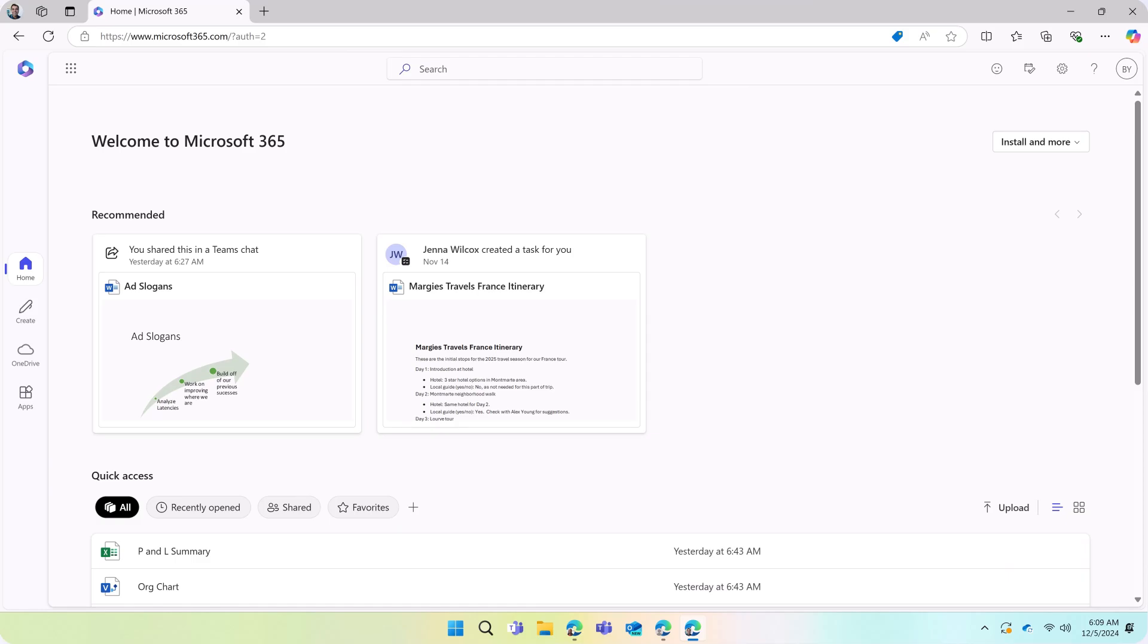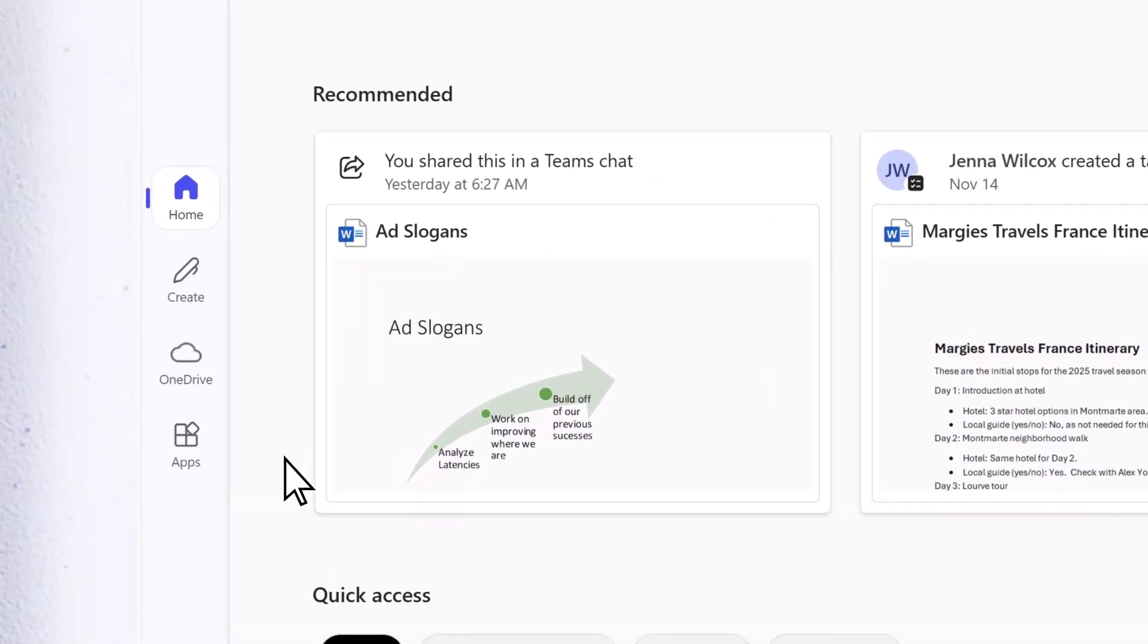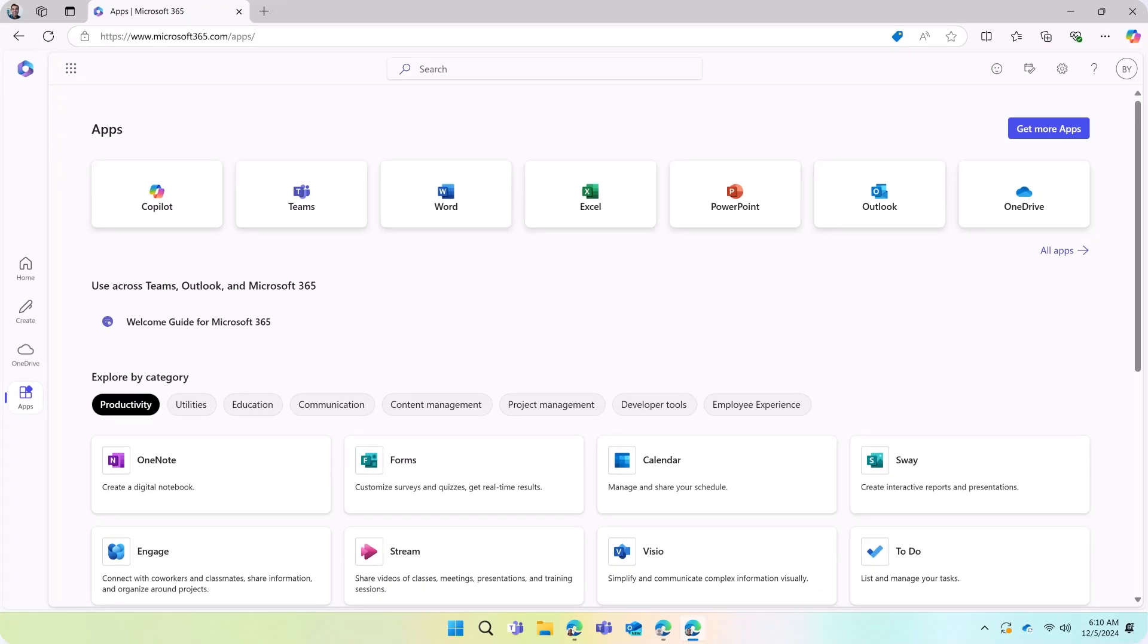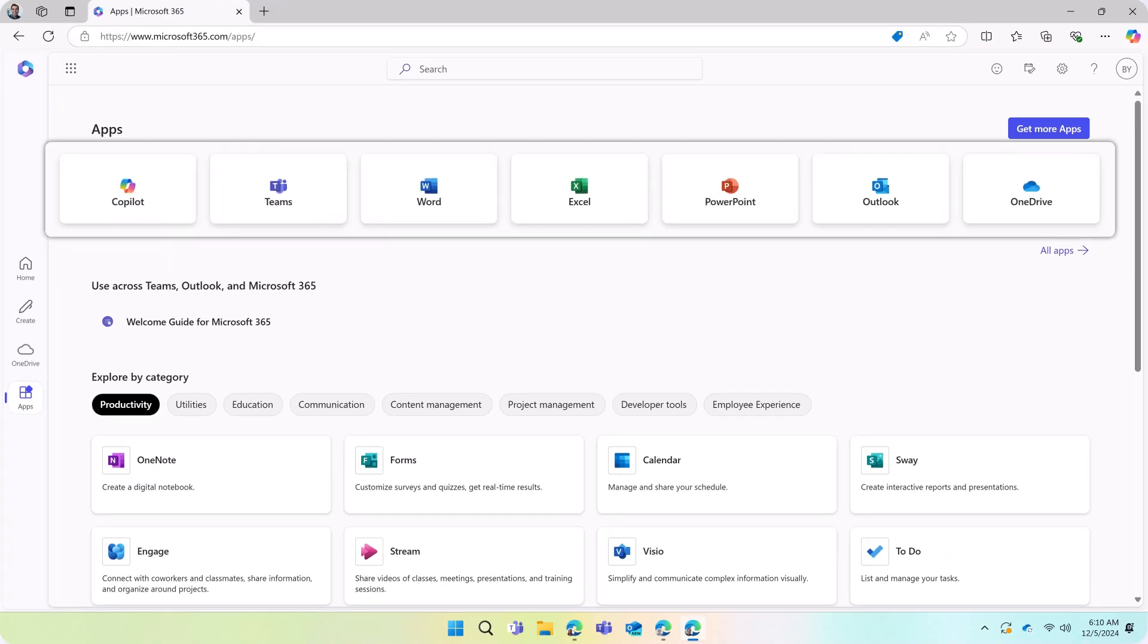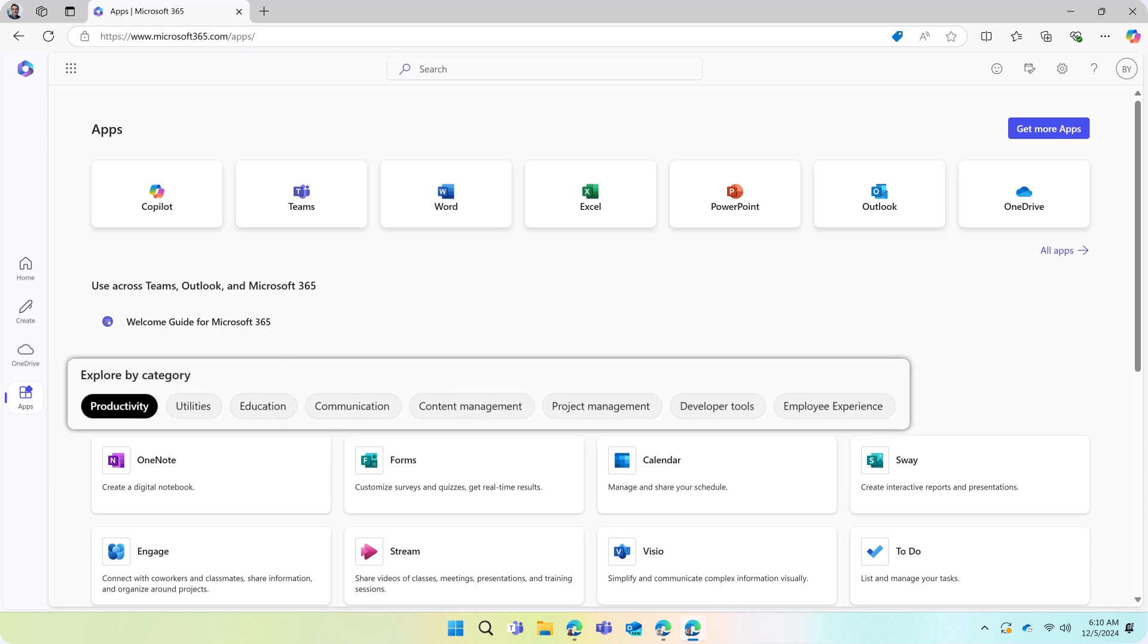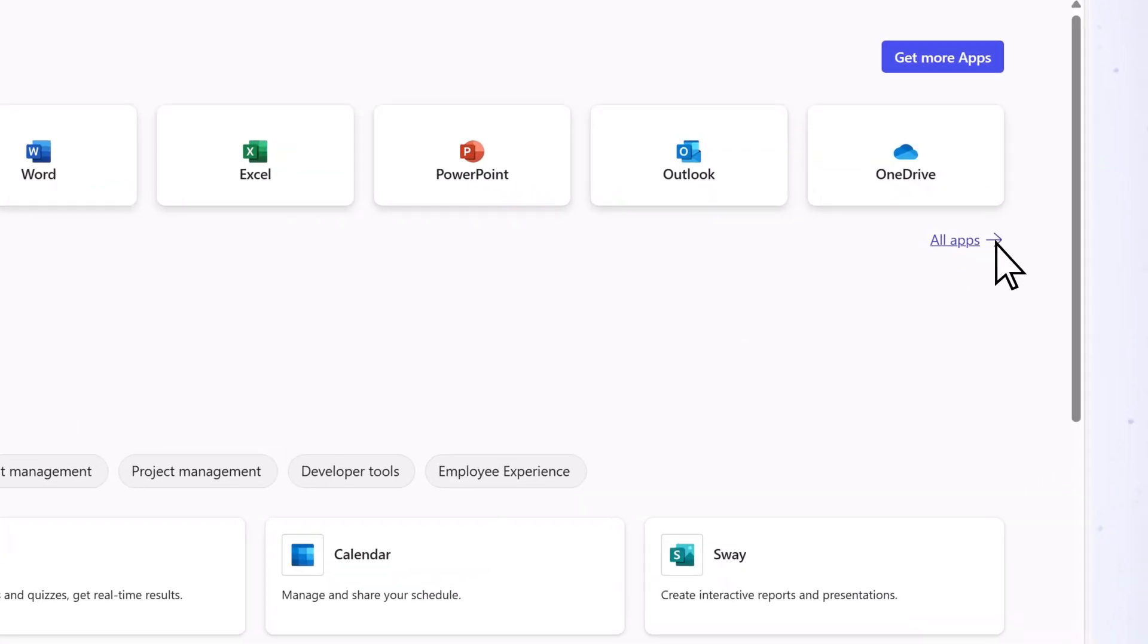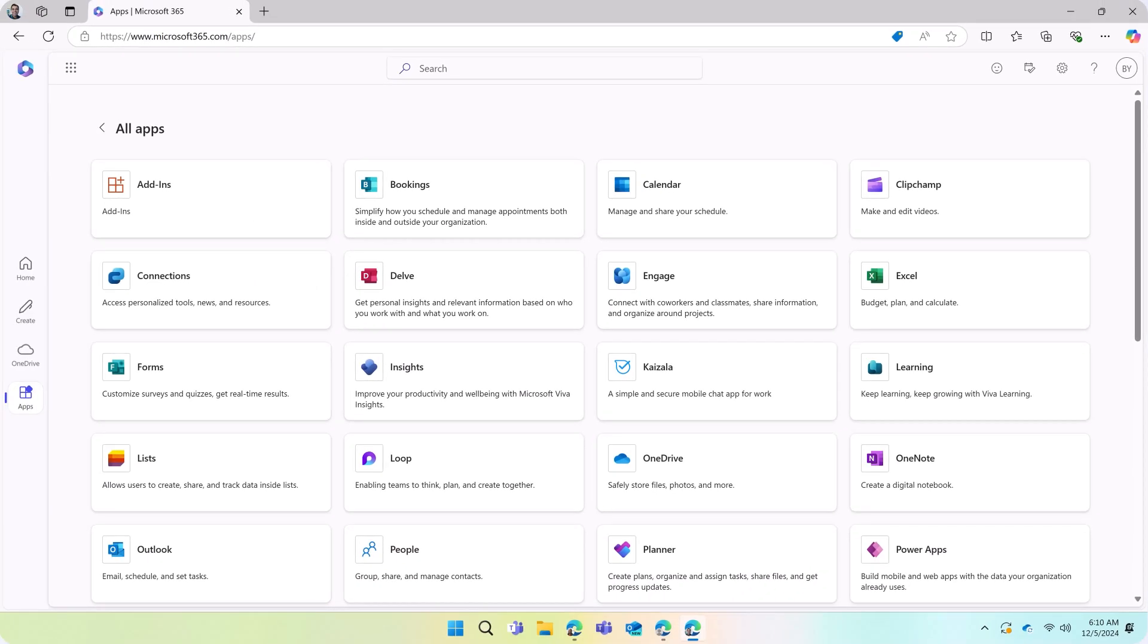On the Microsoft 365 homepage, select Apps. Popular apps are displayed at the top. To view additional Microsoft apps, select an App category or All apps to display all of your available apps.